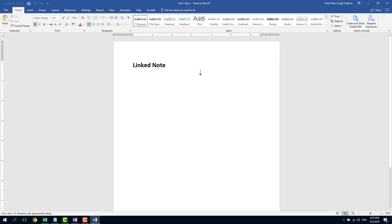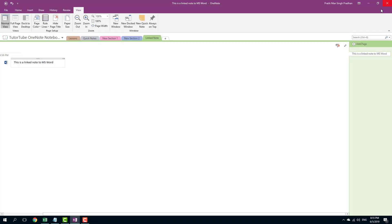Mind that the Word document has to be there in the exact same place where you saved it last time. Otherwise, this may not work. So now you can close that out and the link note is there.